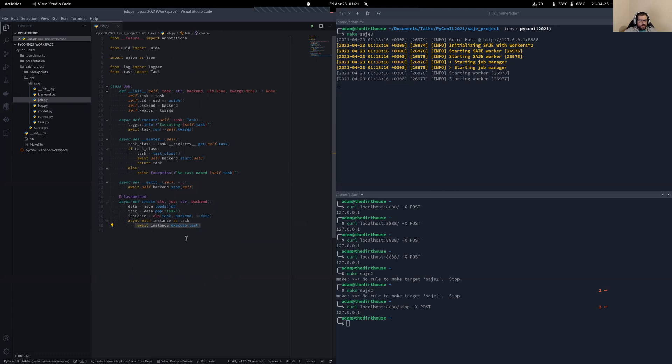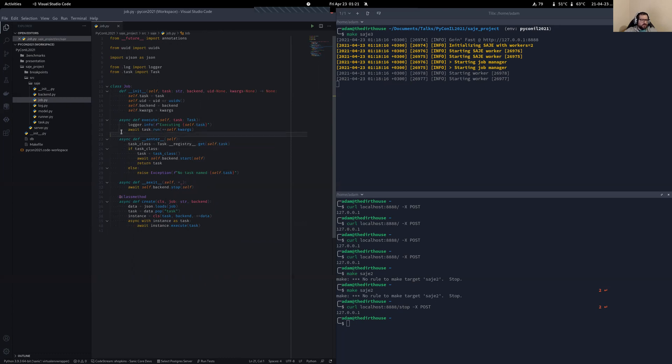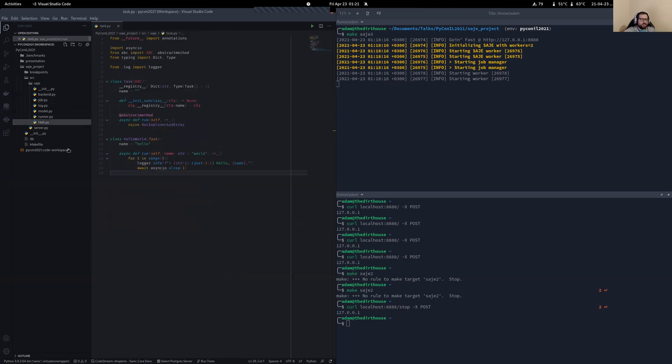So how do we get this task? As you can see, we've got a registry. We're doing a lookup on it. And then we're executing it. And executing just means task.run. So let's go take a look at what task.run looks like.